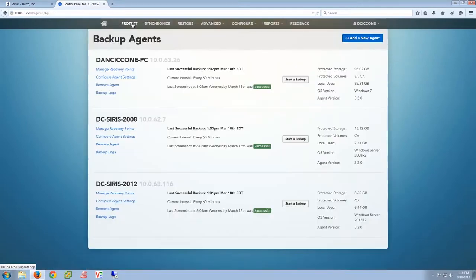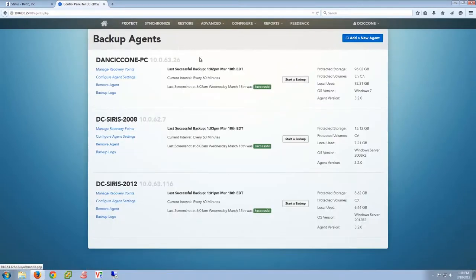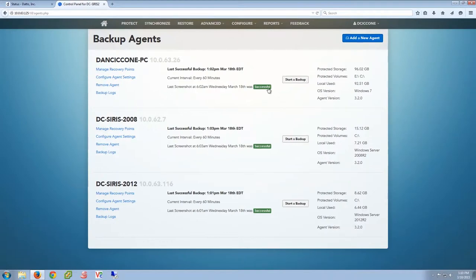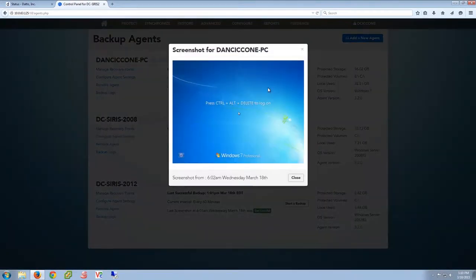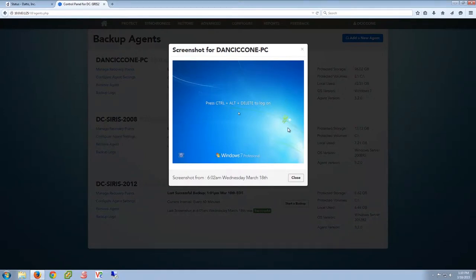So each morning here at 6am, there's a backup that's requested for my workstation in these two servers. That backup is subsequently virtualized in the background on the appliance, disconnected from the network, to show us that we have a bootable image.